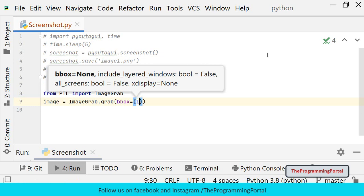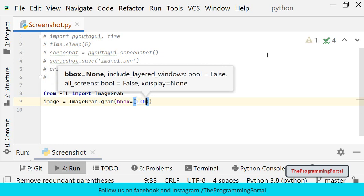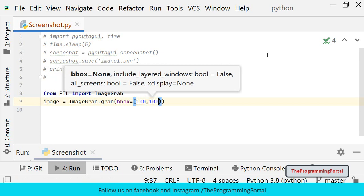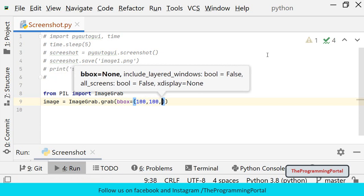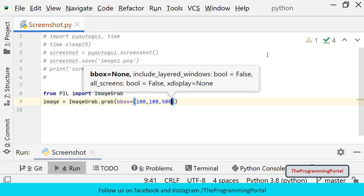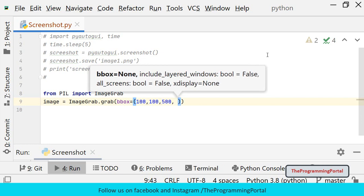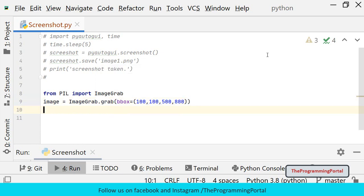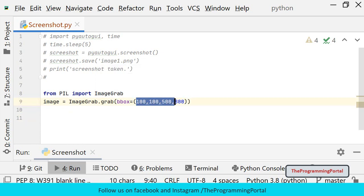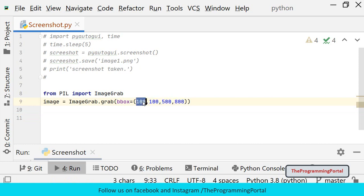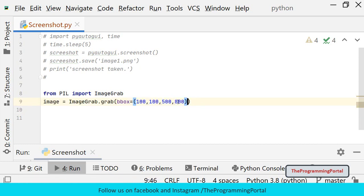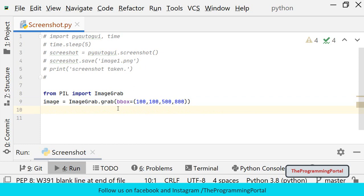I can specify 100 for x, 100 for y, 500 for width, and 800 for height. So this is the region which needs to be captured: x coordinate, y coordinate, width and height. If bbox is not passed then the entire screen will be captured.